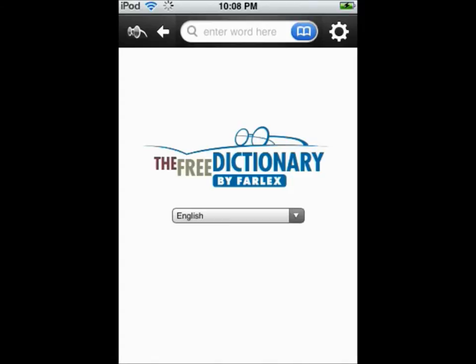In this video we will be reviewing the free dictionary app by Phylex. This app is a great source of knowledge and has many features and tools to help users discover and learn new words.